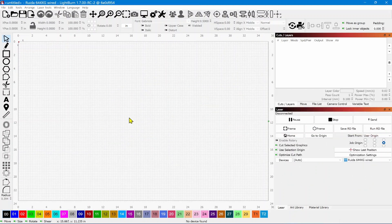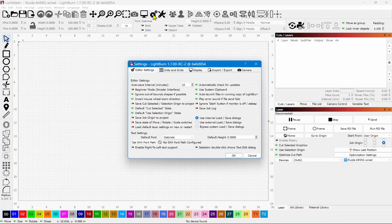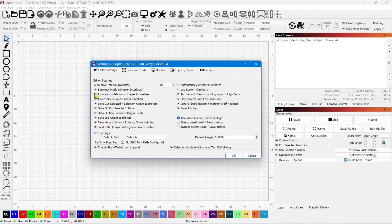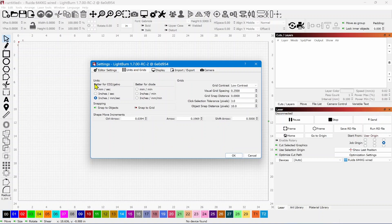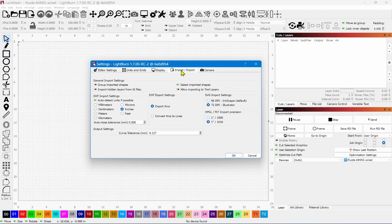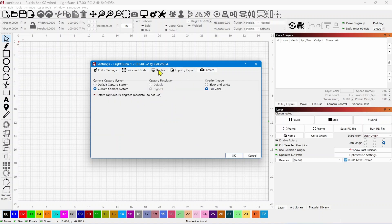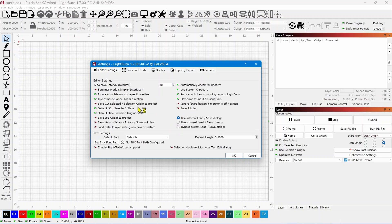One other change is in the Settings. Instead of a mishmash of settings in just a few places, they've now got different tabs across the top that separate all the different functions — much more efficiently laid out. You've got Editor Settings, Units and Grids, Display, Import and Export options, and Camera options. They've cleaned this interface up a great deal and it's a lot more organized now.